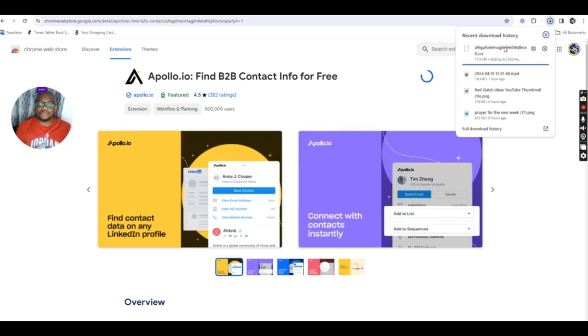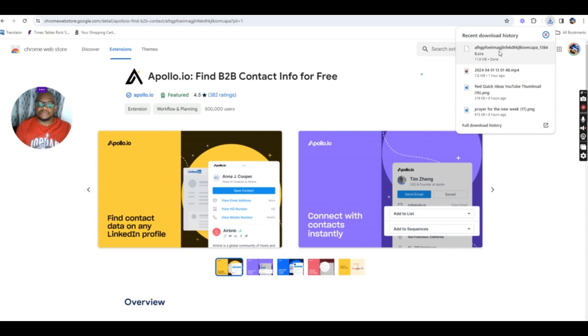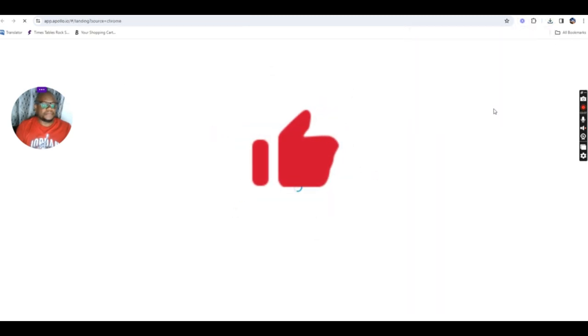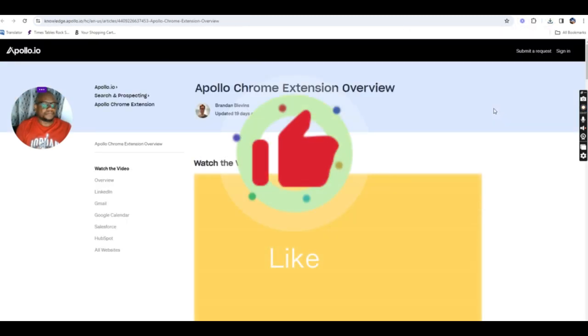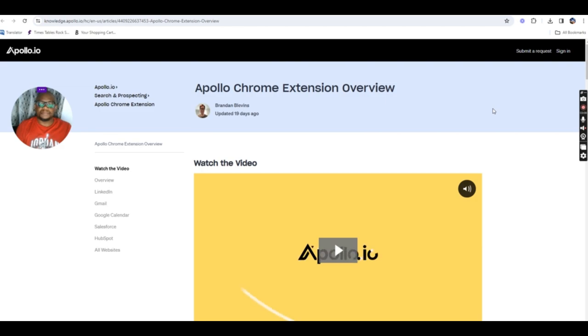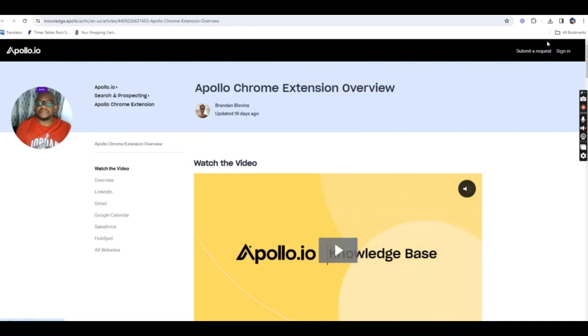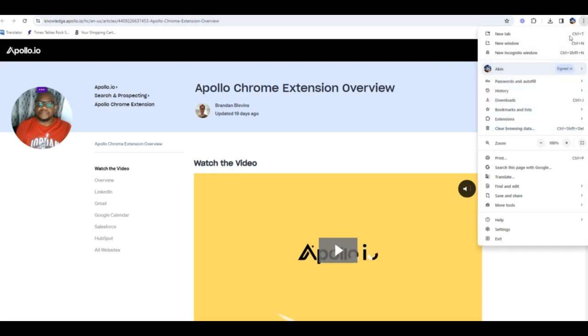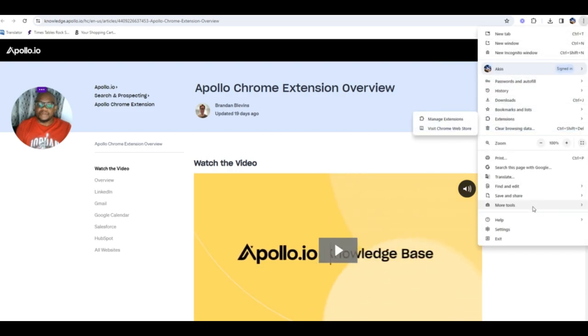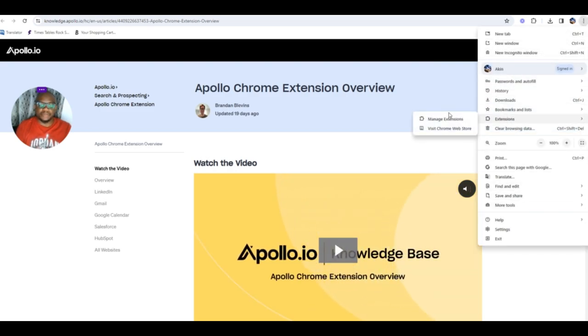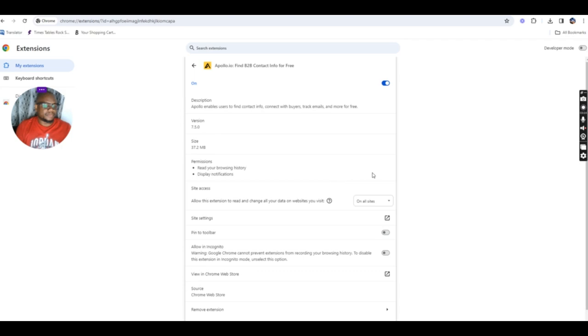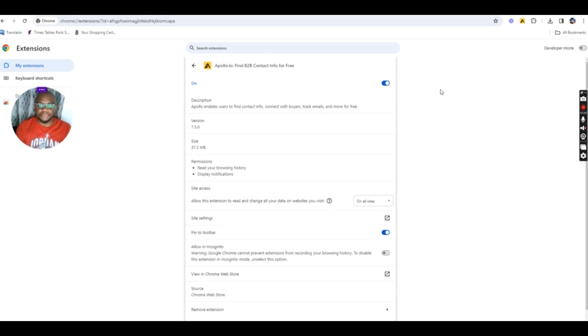And once it's done, you open the tab here. Open the extensions and manage extensions. And once you have it here, click on details. And pin it to toolbar. Pin to the toolbar like I've just done.